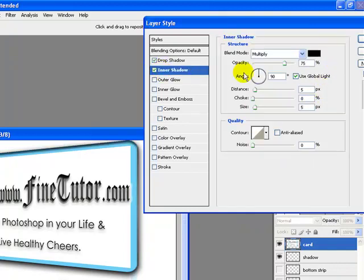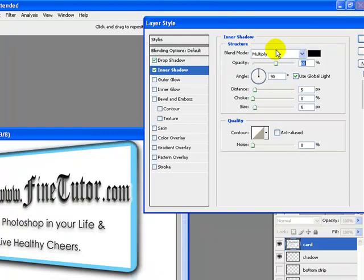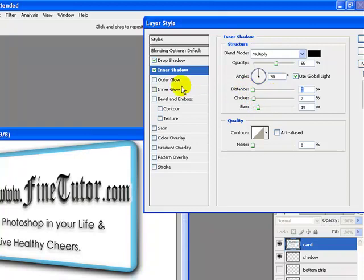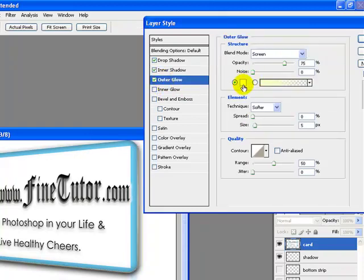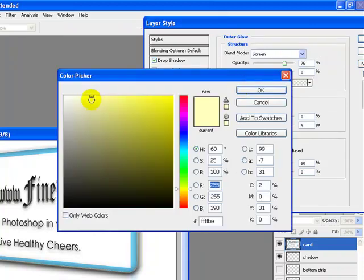Now for Inner Shadow, I will set the opacity to 55 percent and size to 18 pixels, choke to 2 percent and distance to 0 pixels.